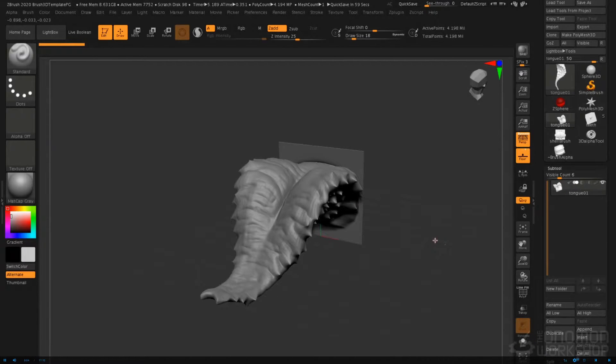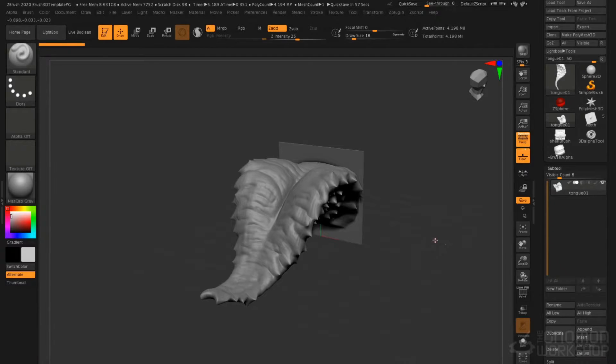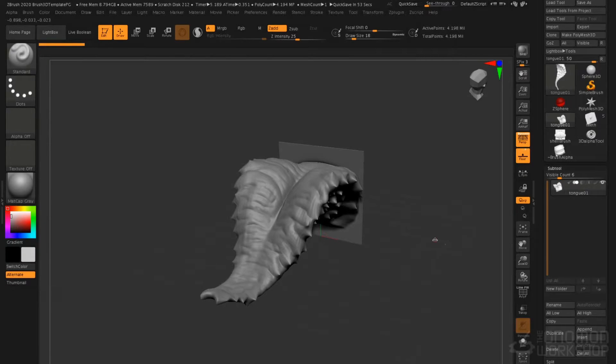In this lecture, we're going to talk about vector displacement brushes as well as 3D alphas. We're going to begin by looking at vector displacement brushes.